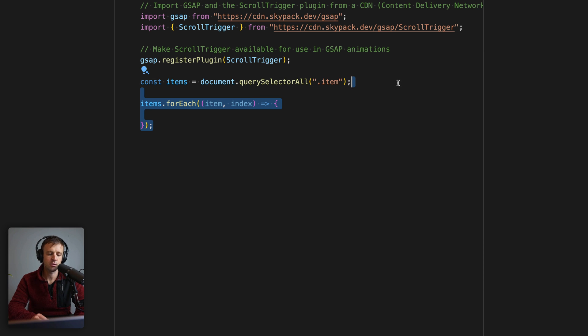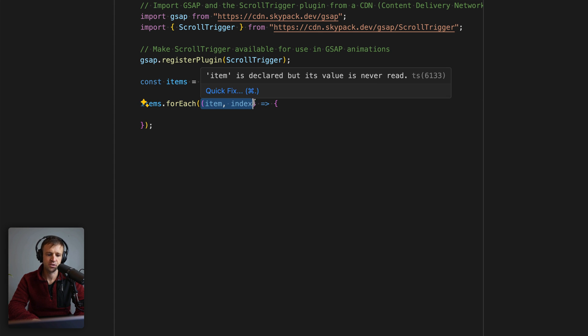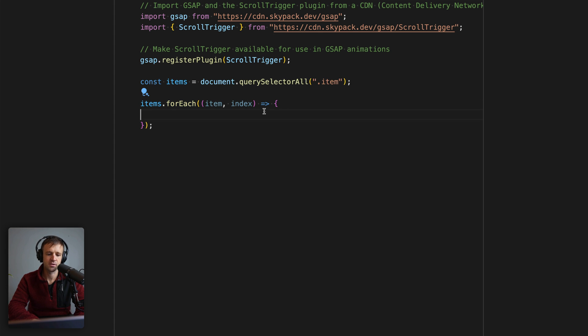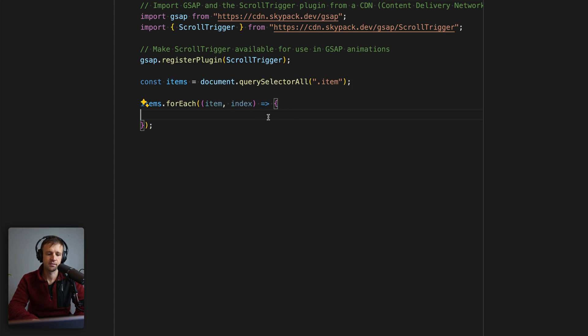Now the next thing we're going to want to do is loop over all of these and set our initial conditions. We're going to use the forEach function here, and that takes an anonymous function which gets these parameters—the item and the index in that node list. We'll do our initial setup right inside here, this function definition.